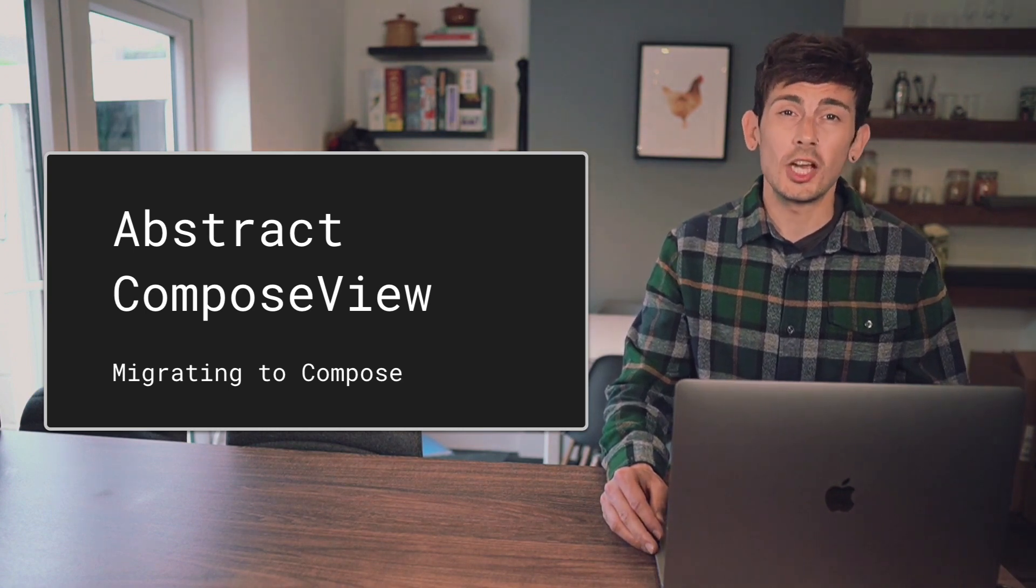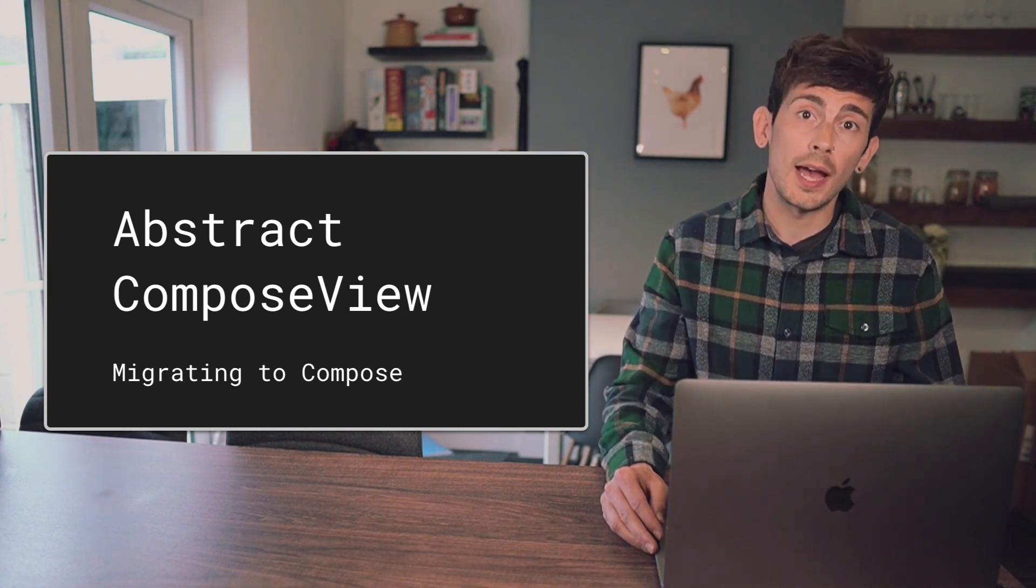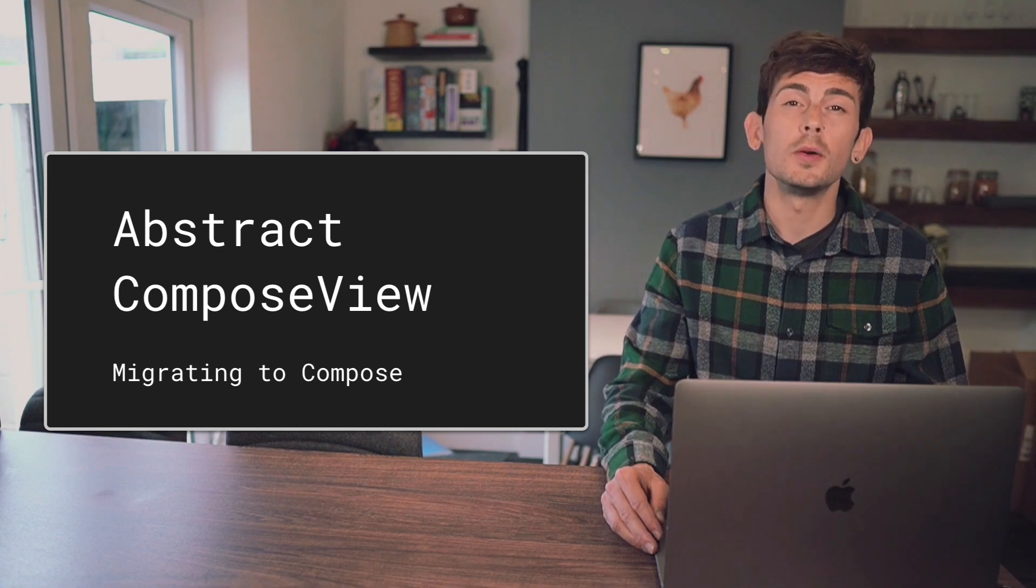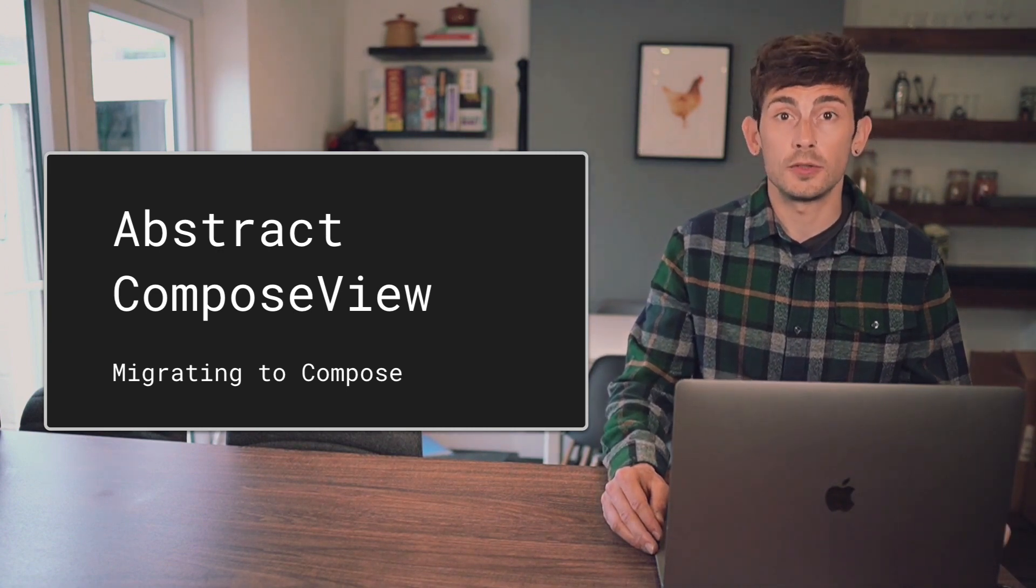This allows you to incrementally start adding Compose to your app in a way that works best for your project and your team.